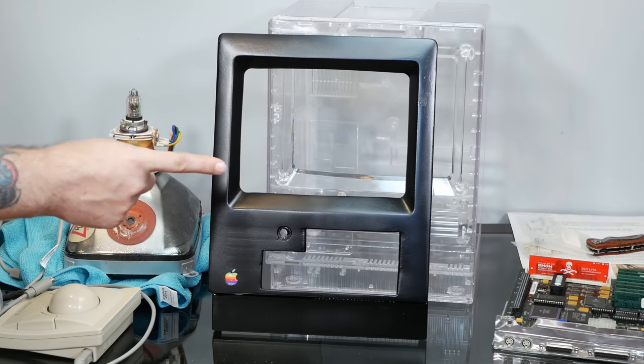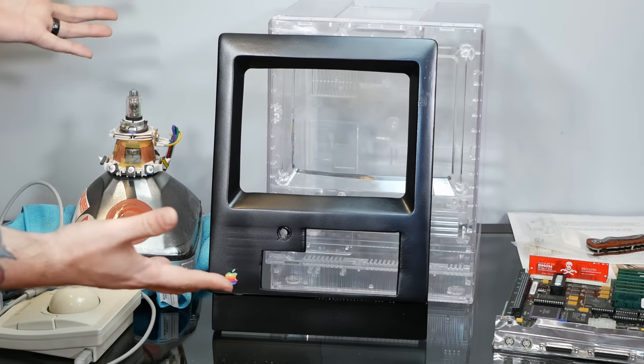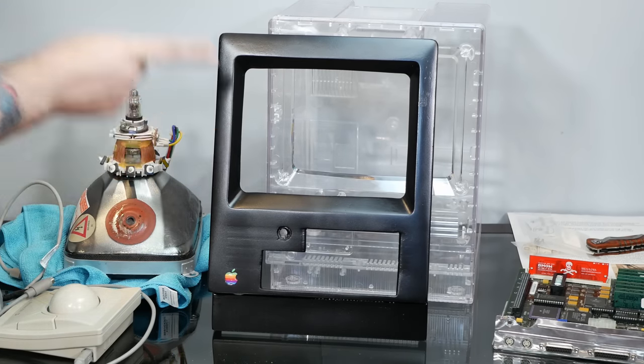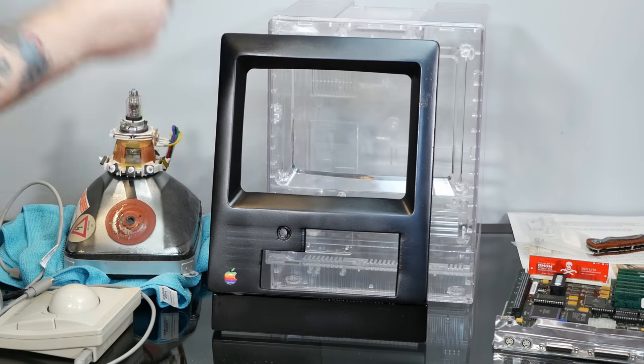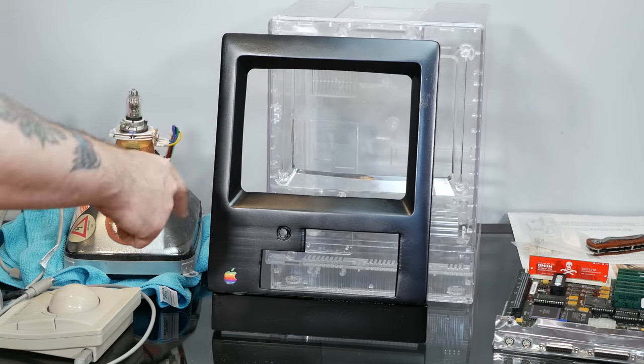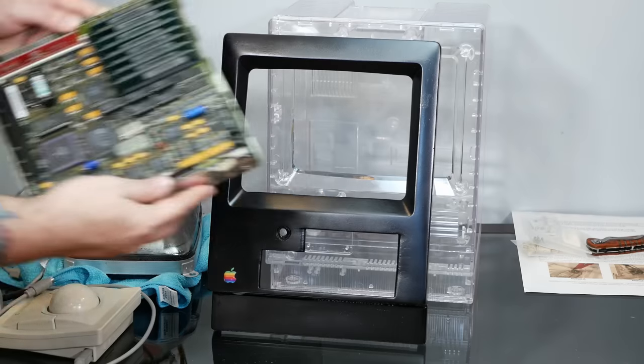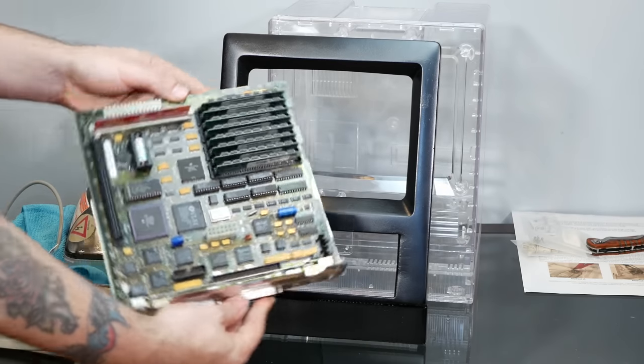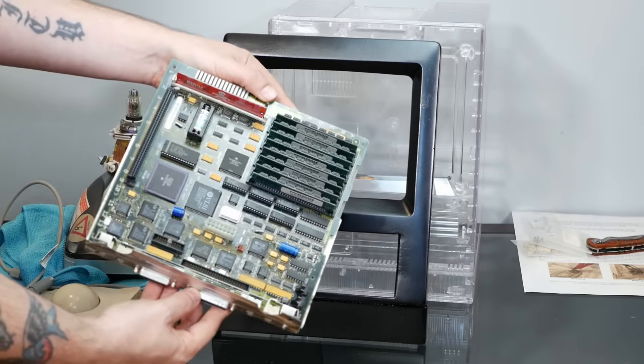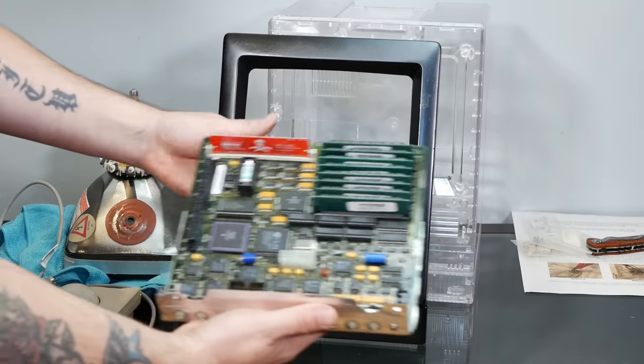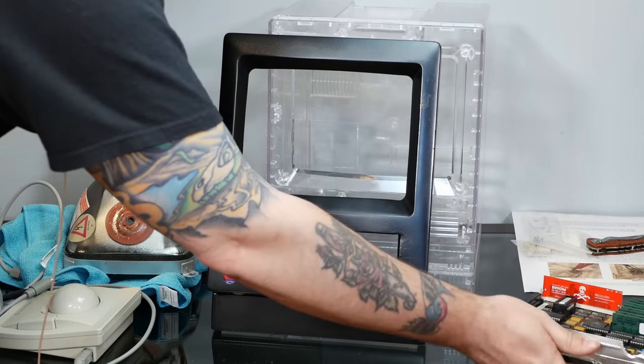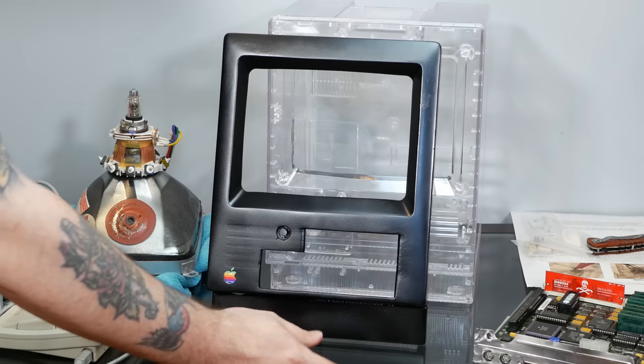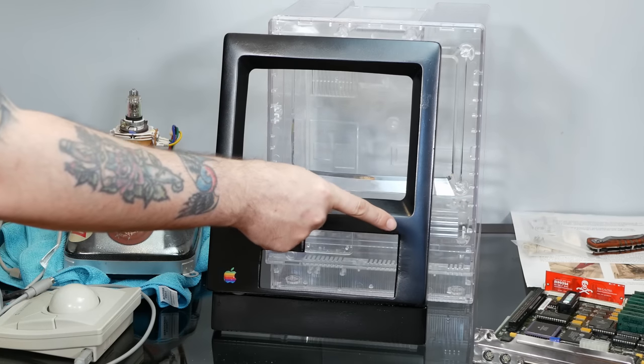That's right I think that these issues are proof that the curse of the cursed Mac is still in full effect and perhaps now stronger than ever. After Steve from Mac84 recapped the motherboard and got everything working 100% I don't think that actually uncursed this cursed Mac. In fact I think that just made the beast stronger.